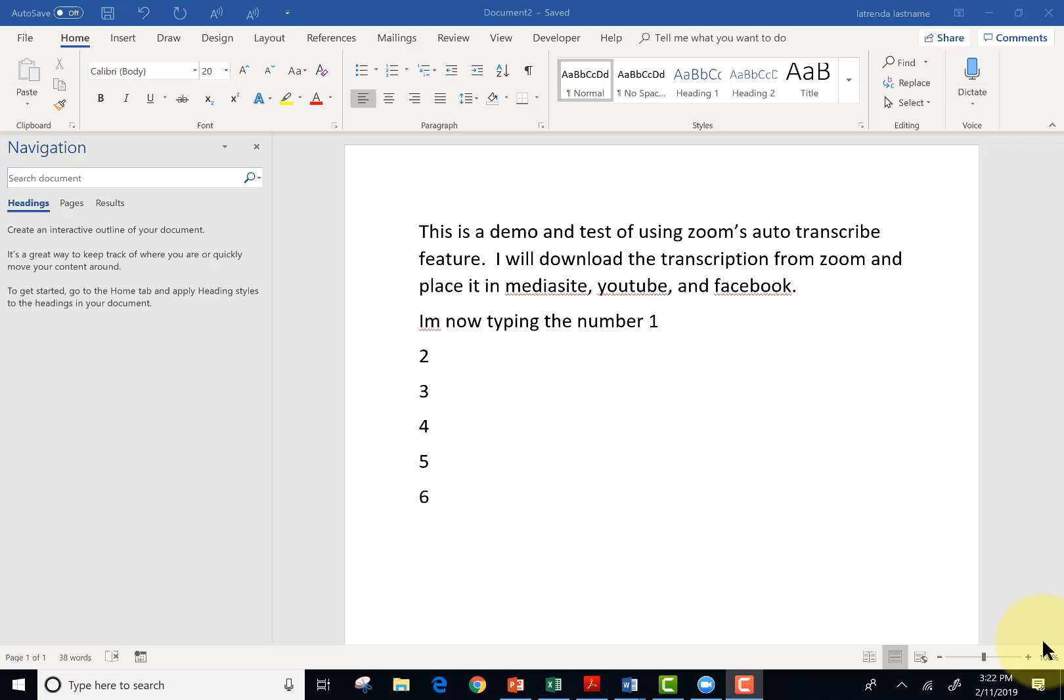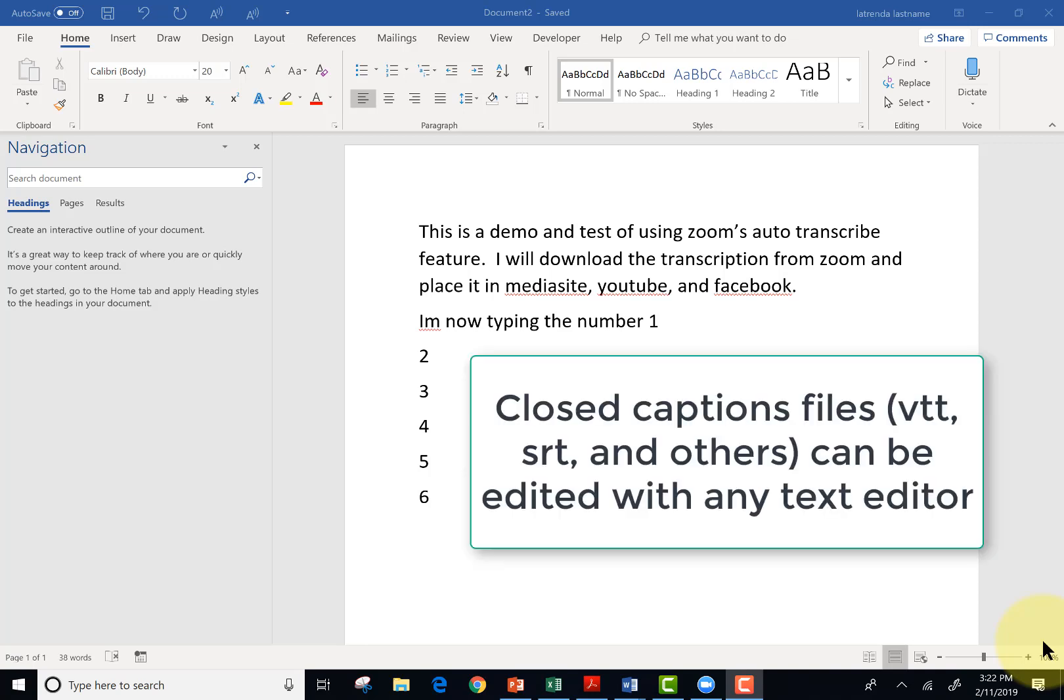This is a demo and test of Zoom's auto transcribe feature. I'm going to download a transcription from Zoom and place it in MediaSite, YouTube, and Facebook, maybe Camtasia.